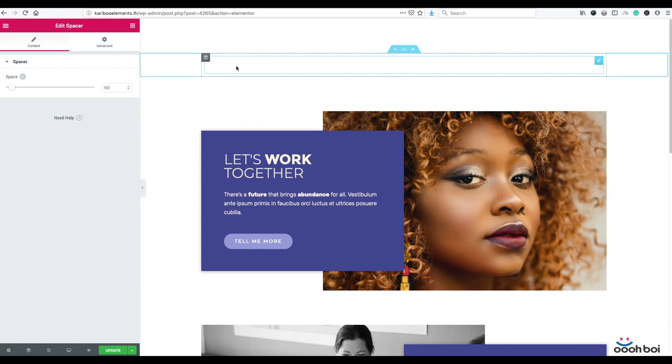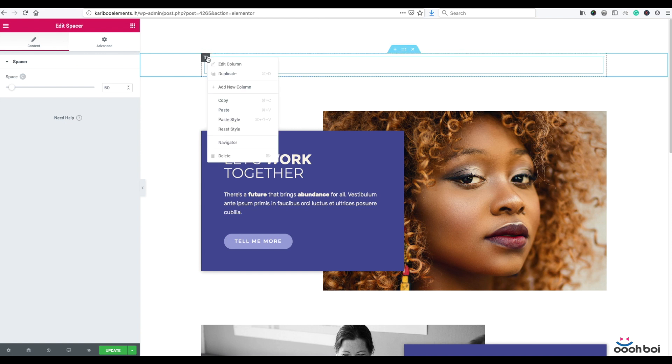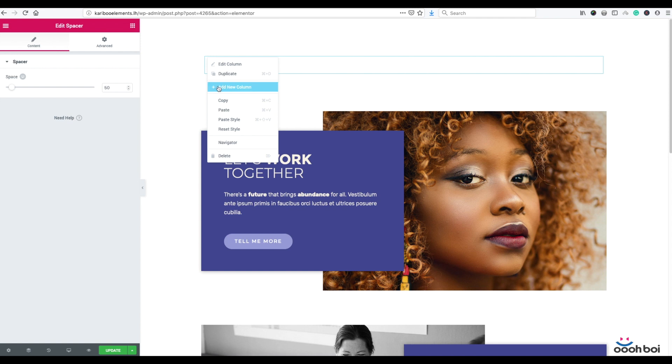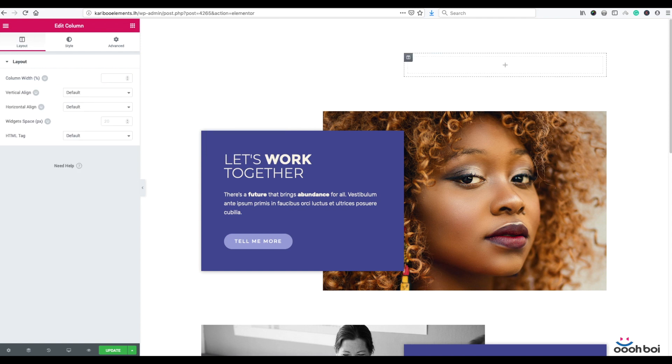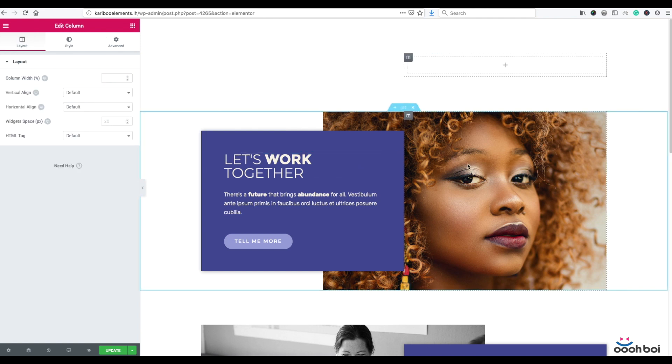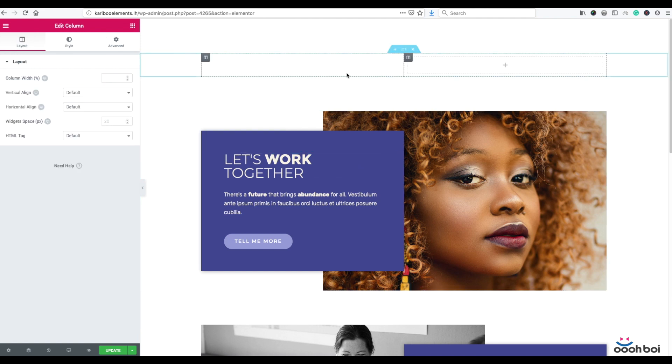Now in order to create a new column in my section, I could right mouse click and select add new column. As you can see, I have a simple section with two columns inside.